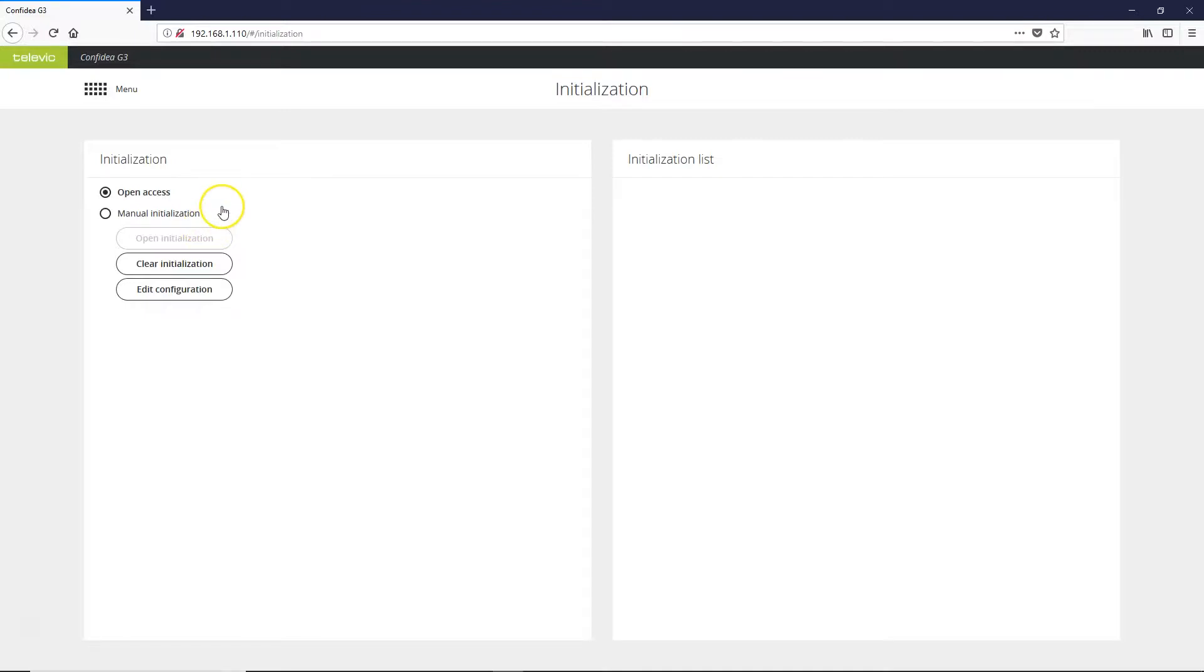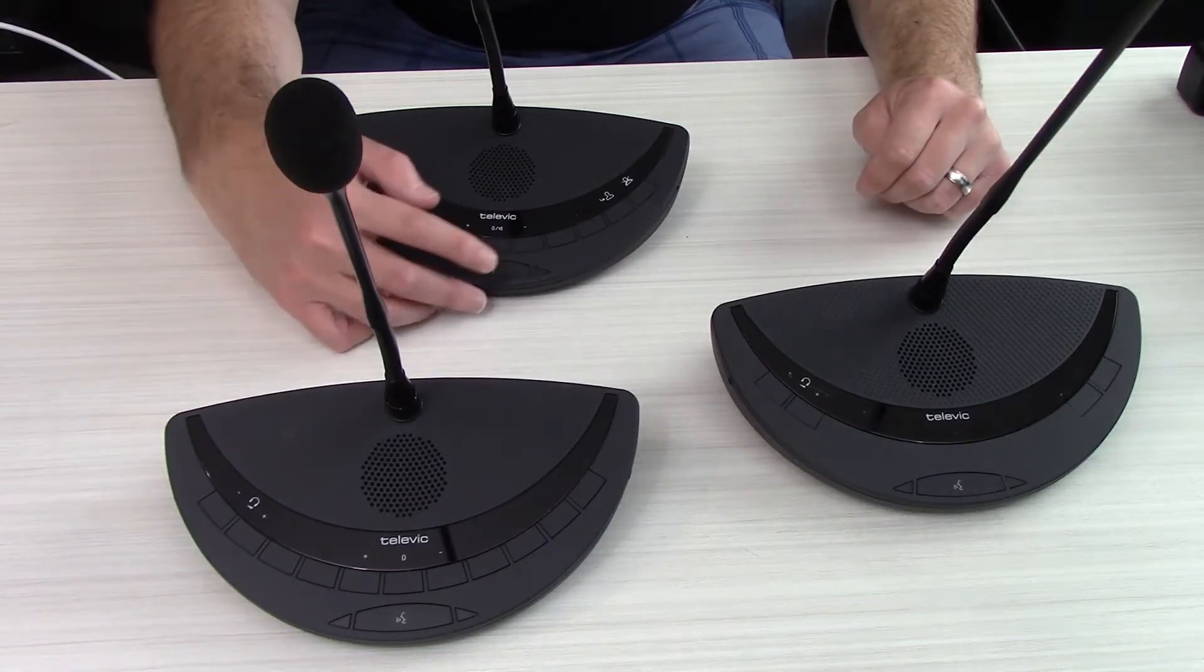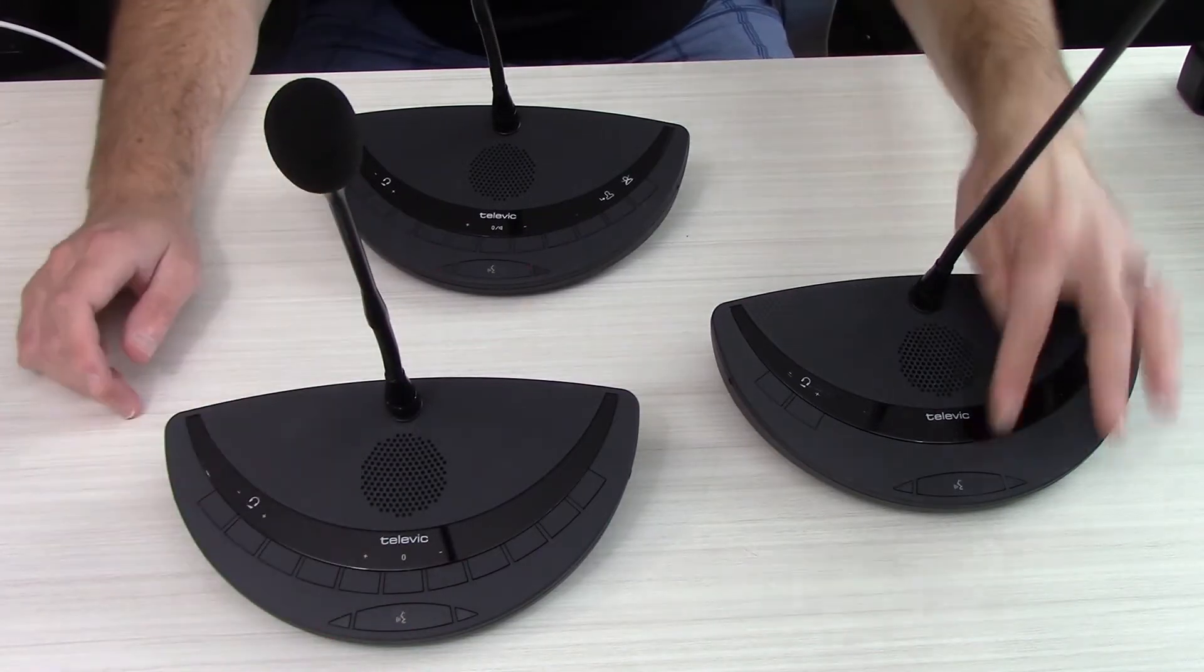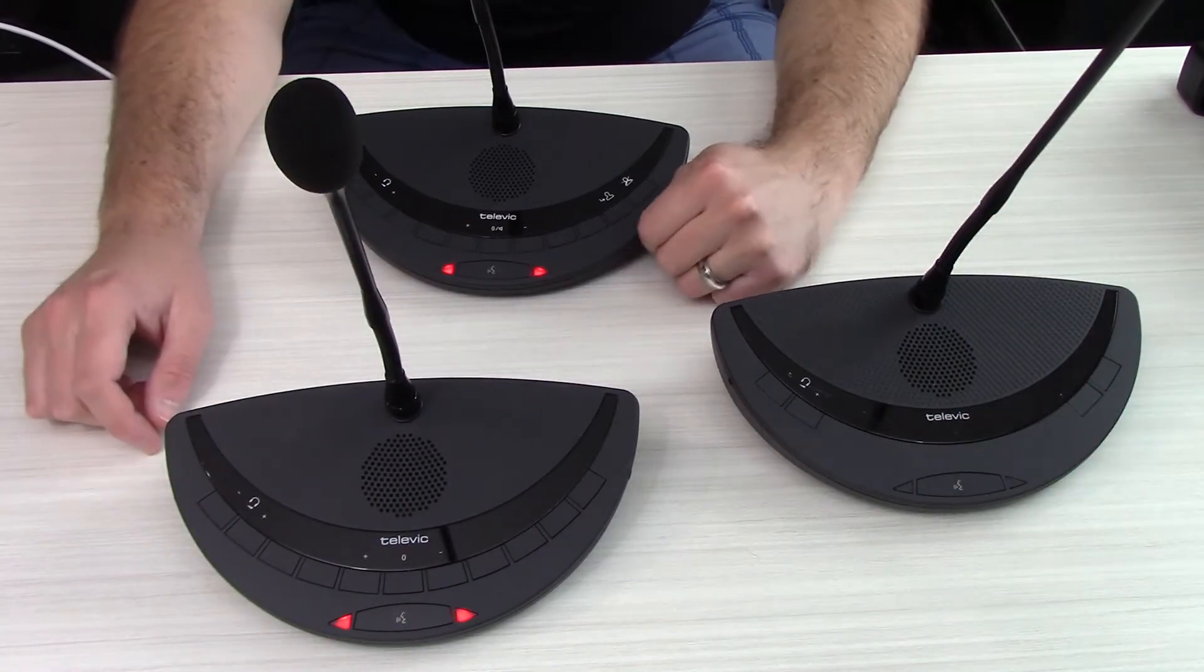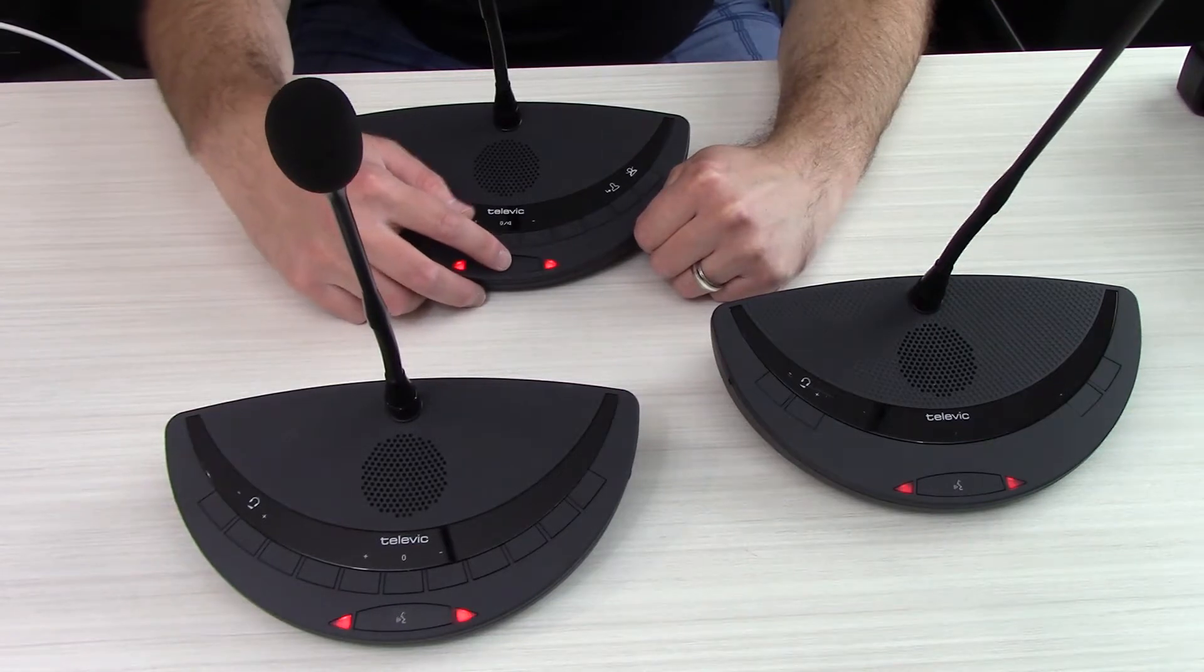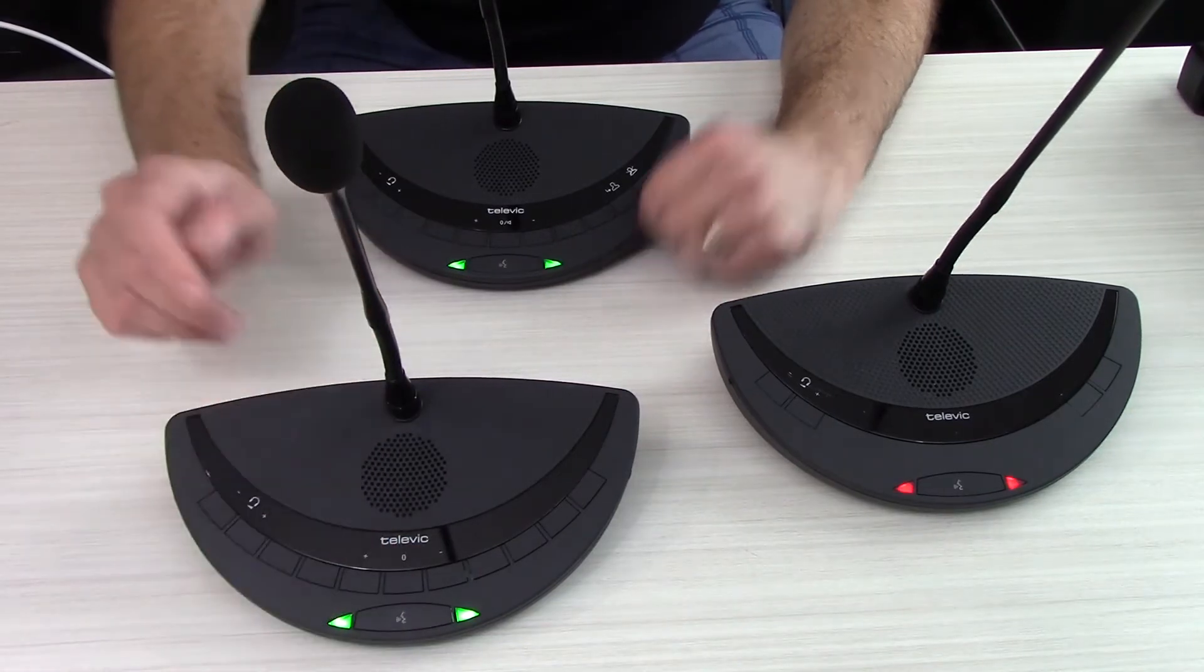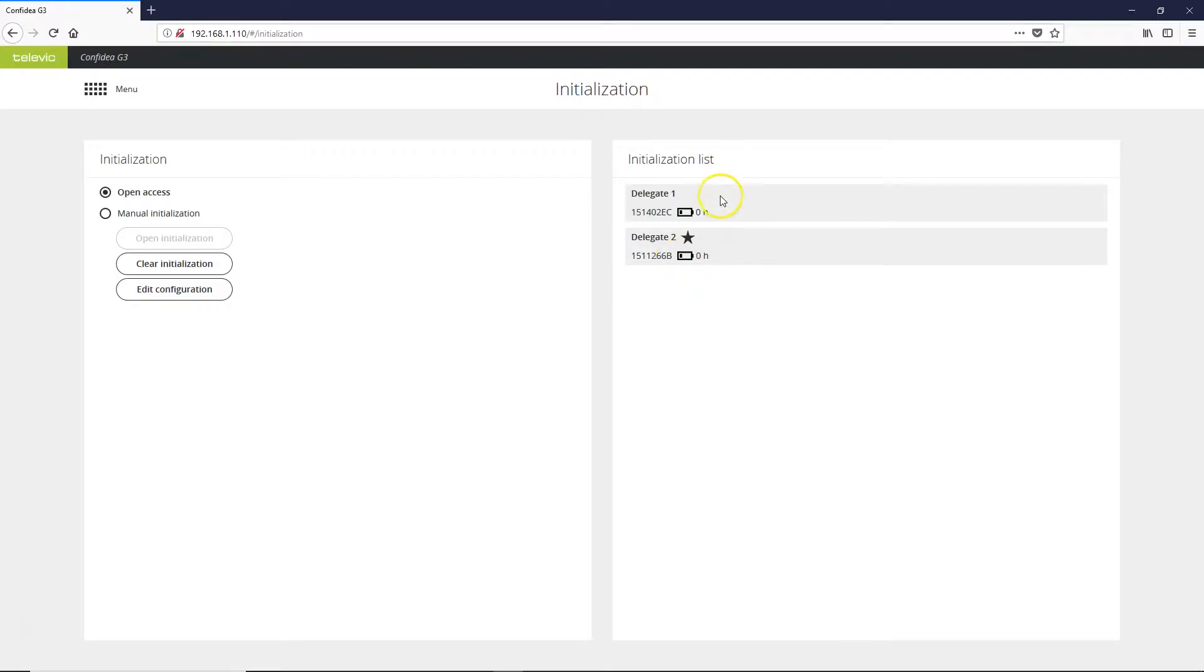So we're set to open access now. I'm going to select a few delegate units and push their push-to-talk button one time. Once you do that, you'll see flashing red LEDs on the units. Once they have locked in, you will start to see them here on the initialization list.